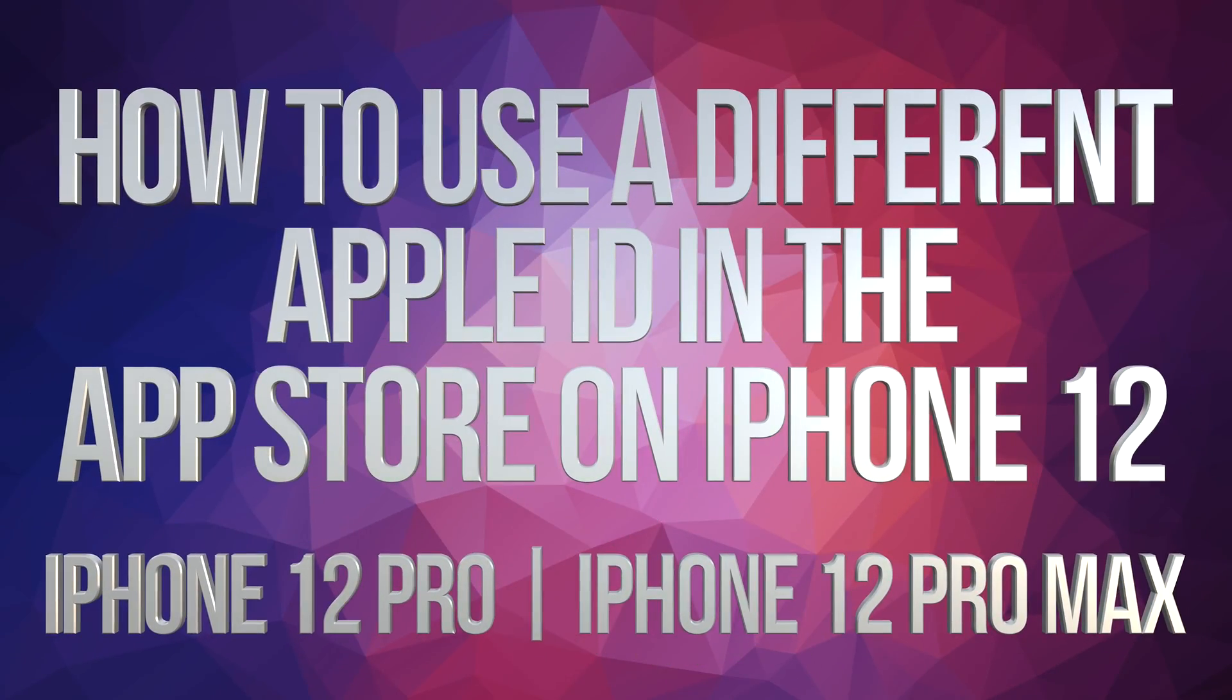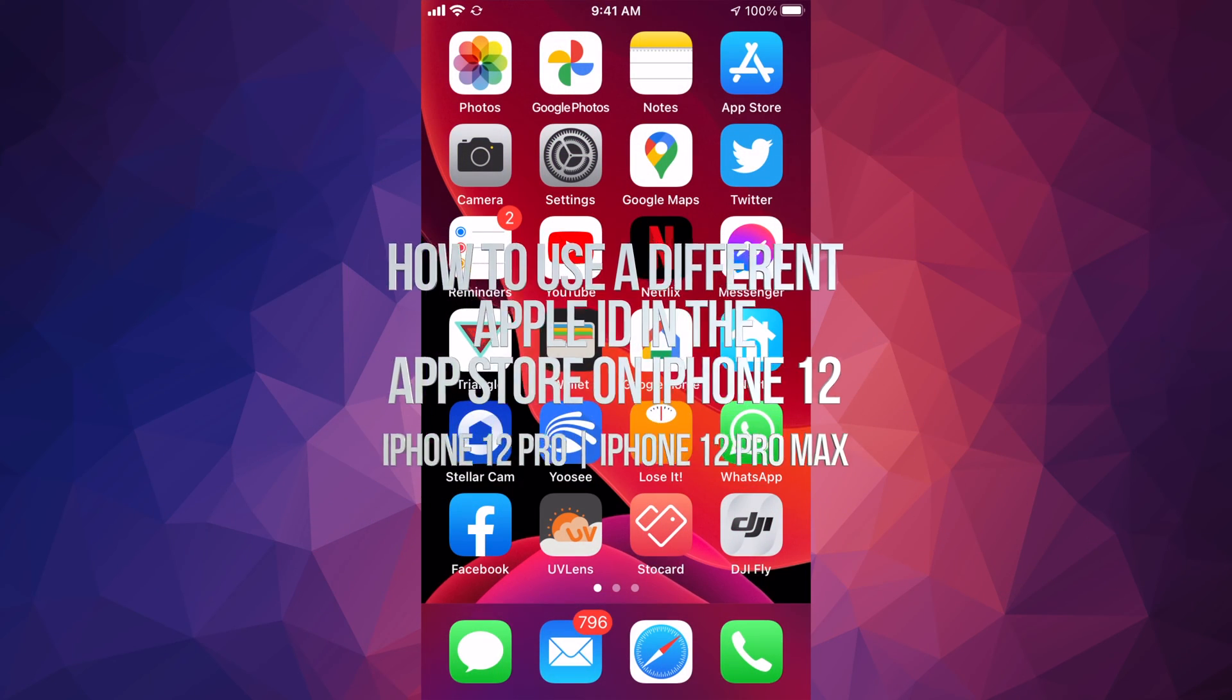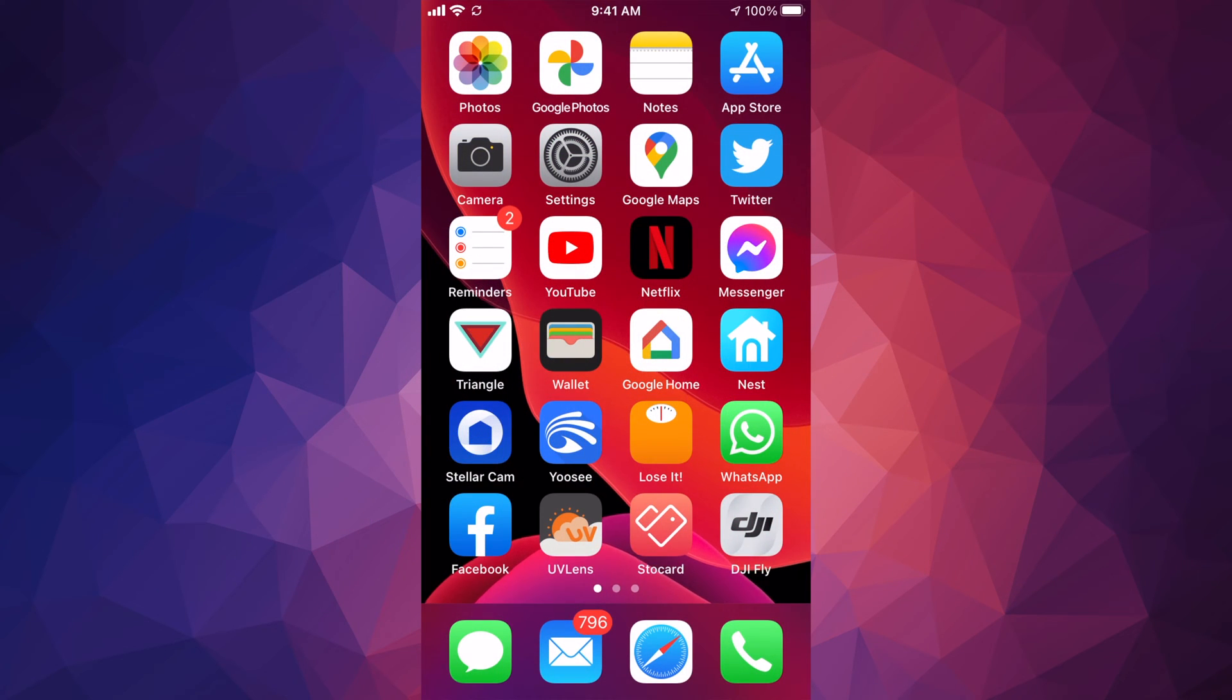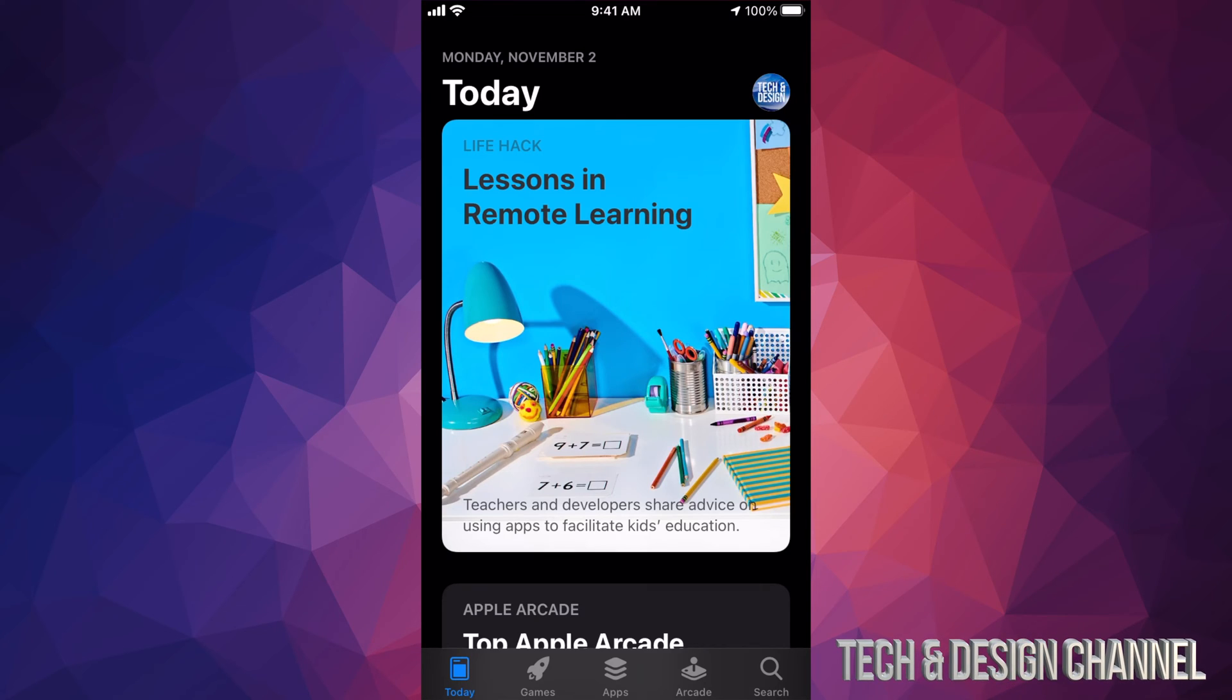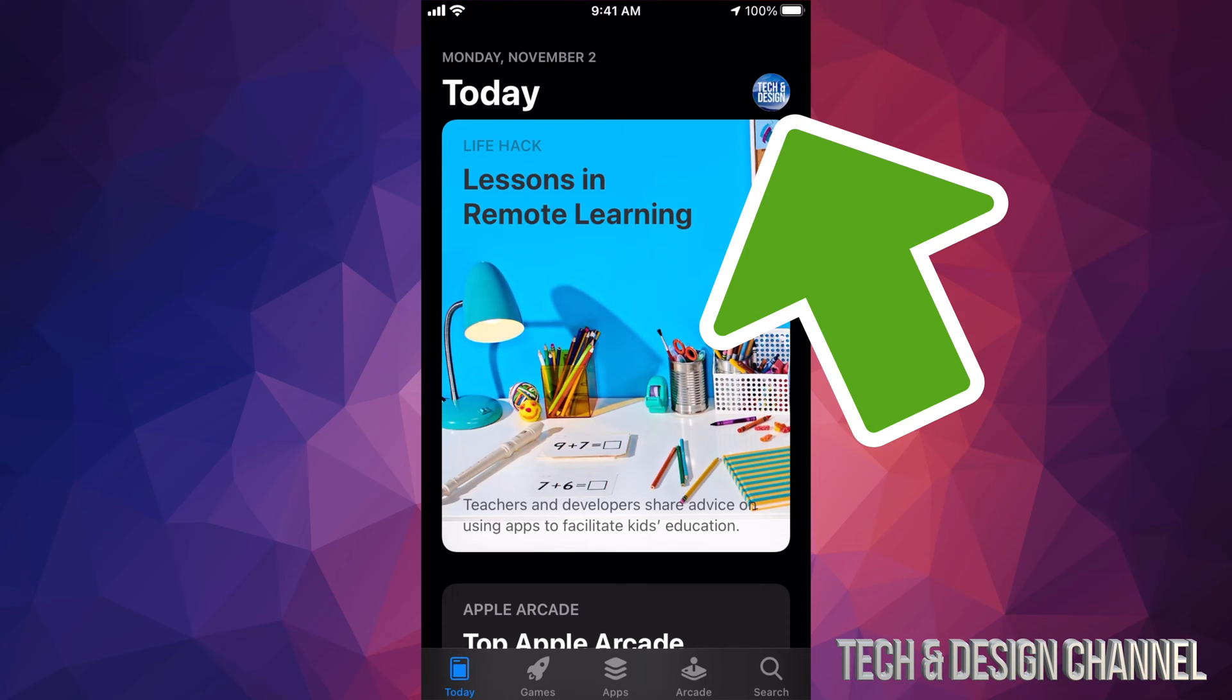Hey guys, on today's video I'm going to teach you how to sign out from your App Store right here on your phone. Let's just open up App Store. You're going to see on the top right hand corner there's going to be a circle, maybe a picture, might be a letter, it could be anything there.